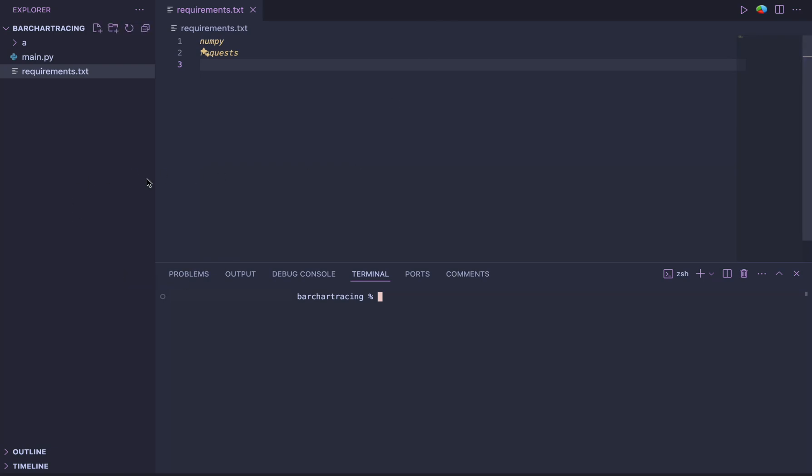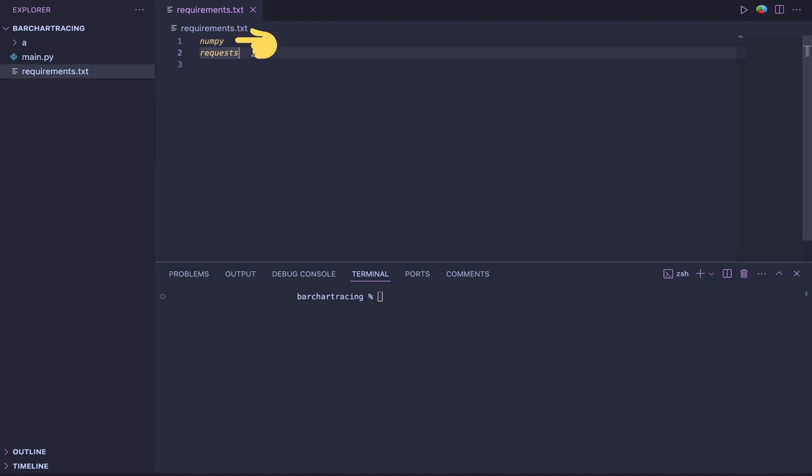So for example, I have a Python project opened up in my VS Code and I have this requirements.txt file and it has two Python packages. The first one is numpy and the second one is requests.